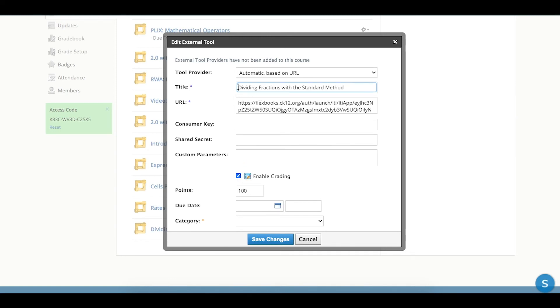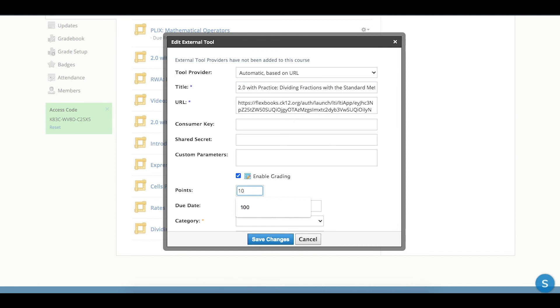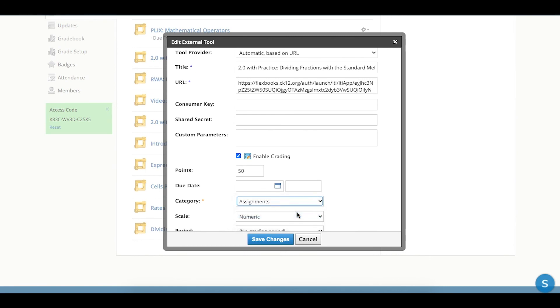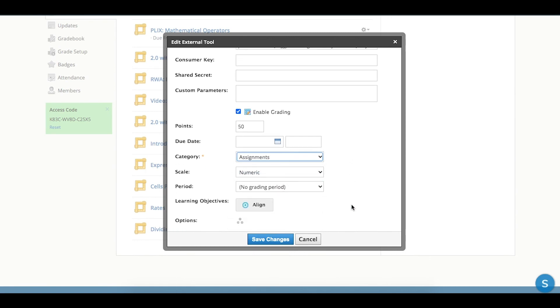I'm going to say this was a 2.0 lesson with practice, just so that I have that as an easy reference. I'm going to set this, let's say, for 50 points. I can pick a due date if I want. And then I do have to pick the category that it goes in, so ungraded or assignments. And I can choose a grading period if I wanted.